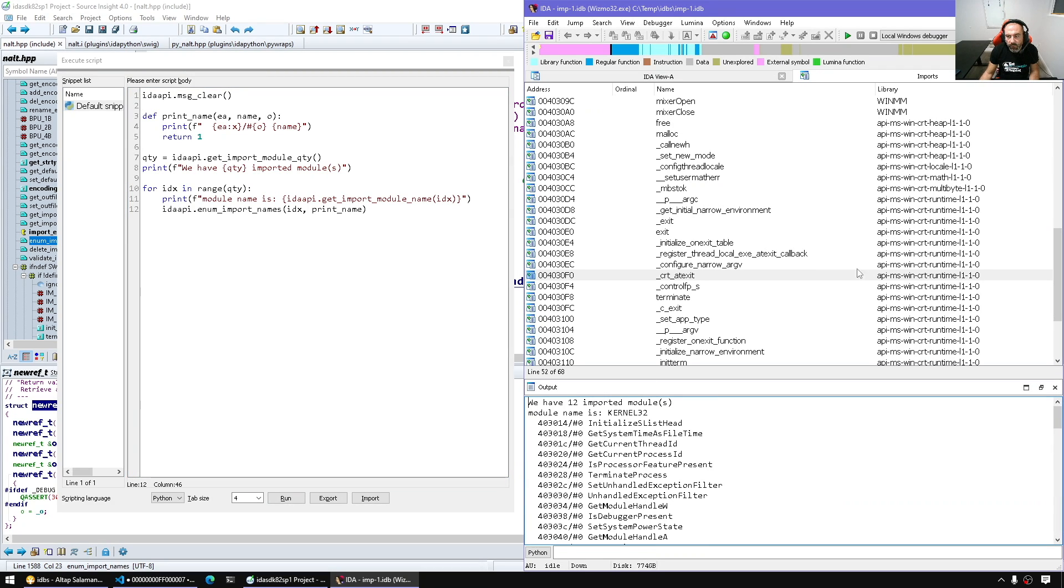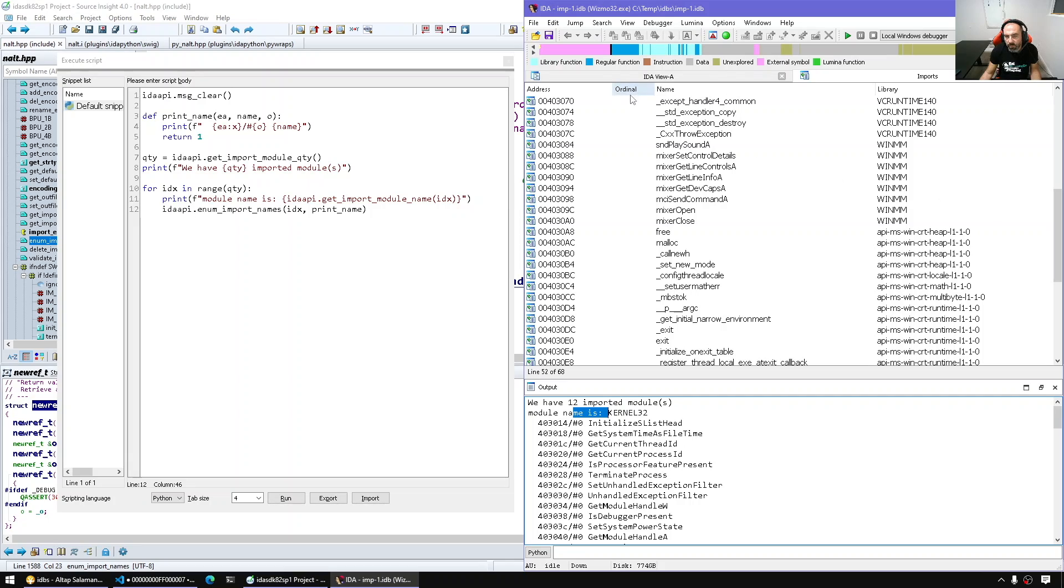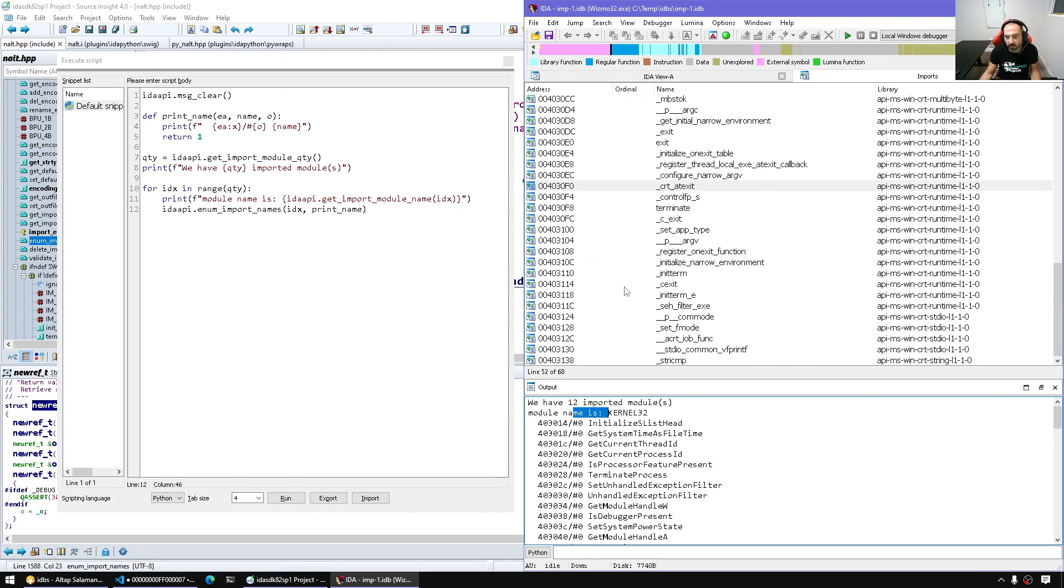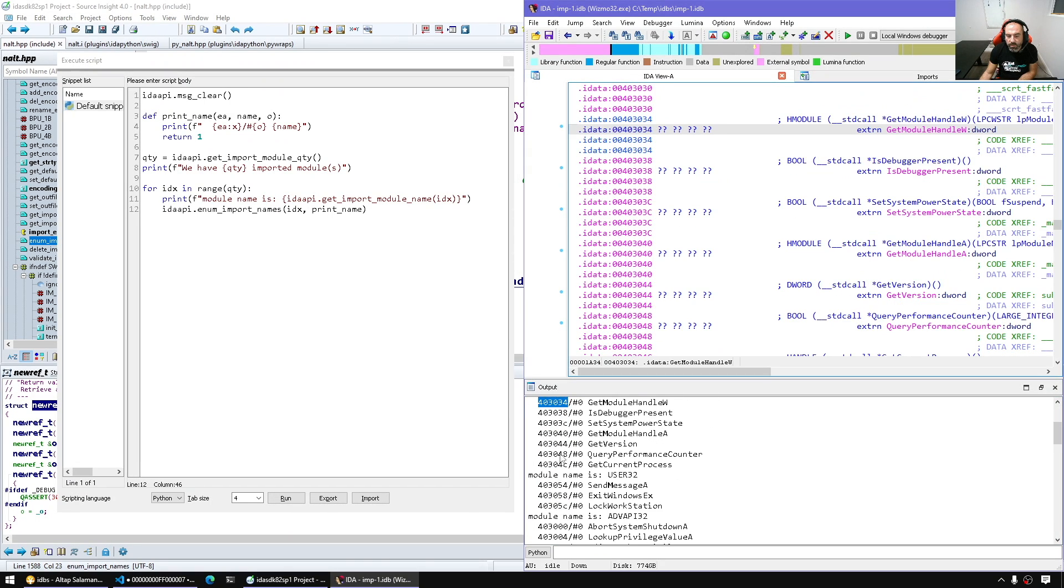And here you know the zero zero zero just ordinal zero or not set basically. Some cases some stuff are imported by ordinal, we see some meaningful ordinal but otherwise that's how we get those.